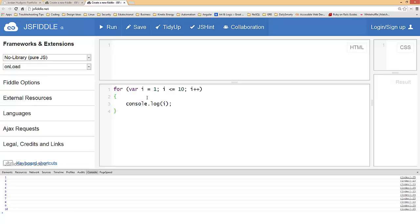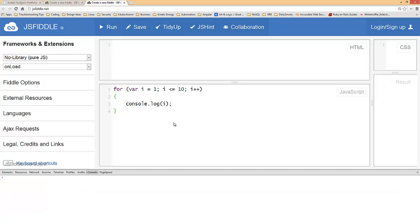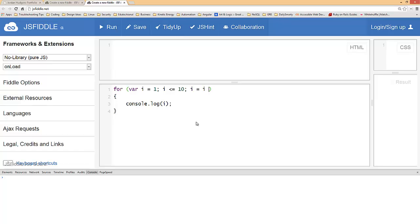You also have the same exact flexibility to be able to increment or add conditionals or anything like that. Just like we did on the last time, I'm going to clear out the console down here so you can see it clearly. This time we're going to print out i twice or we're going to skip every other one, so we're going to do i is equal to i plus two.